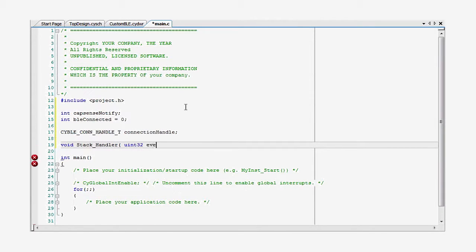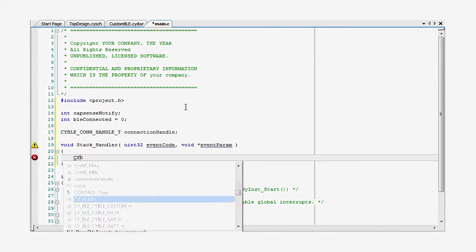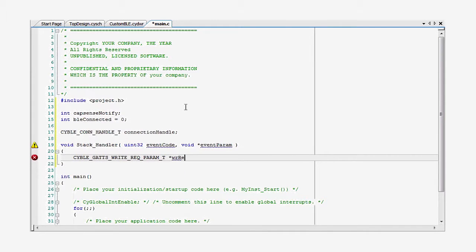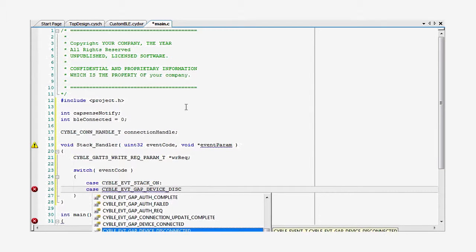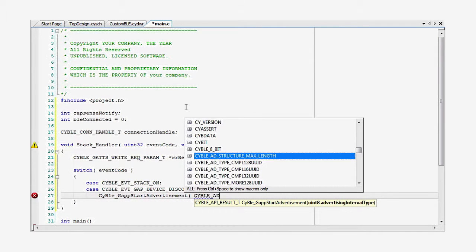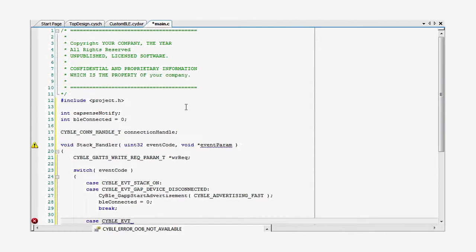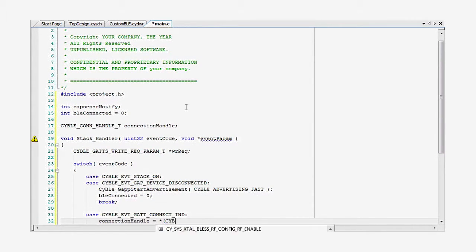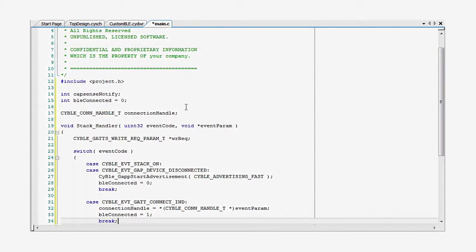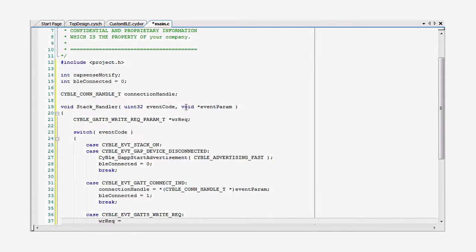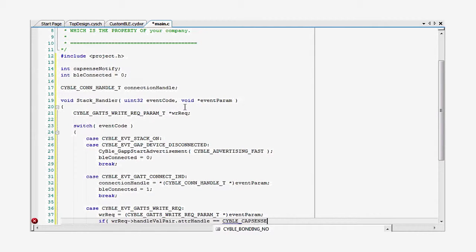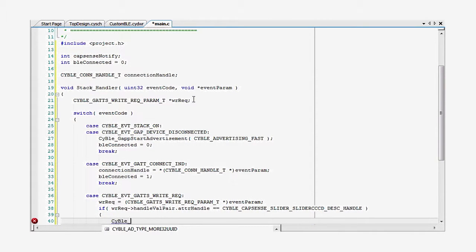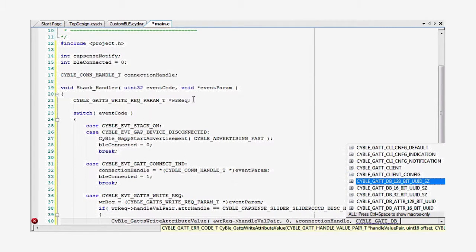As you've seen before, we need a handler to react to the GATT events and the GATT database access events. This handler is just a big switch statement. You need to start advertising when the stack gets turned on or when there's been a disconnection. When a connection is made, you assign the connection state global variable. Then you need to handle a write event — this happens after a connection when CY Smart tells the device that it wants to be notified about changes to the CapSense characteristic. You will store what is written from the GATT client into the GATT server database, and also set the global CapSense notify variable.